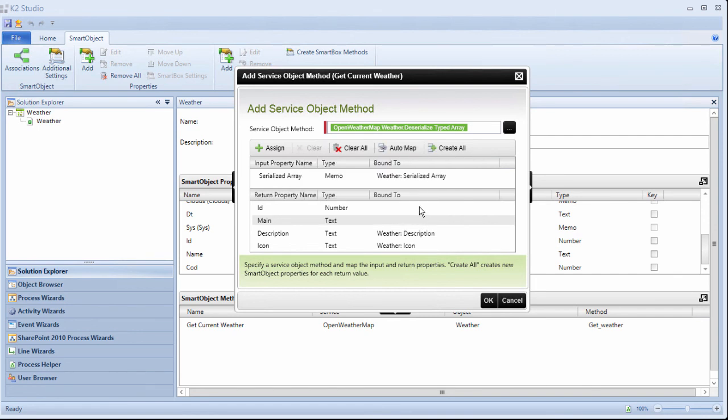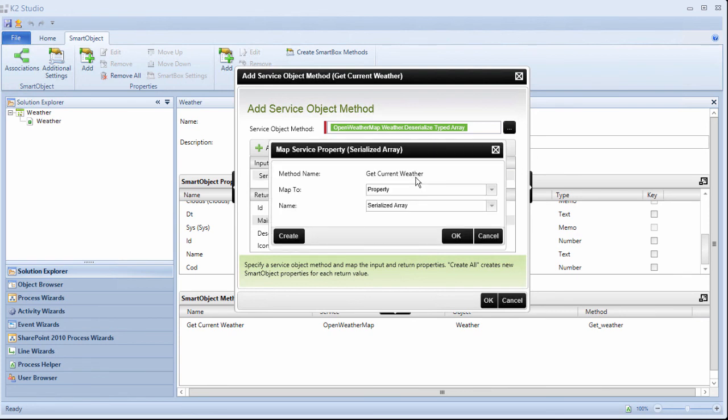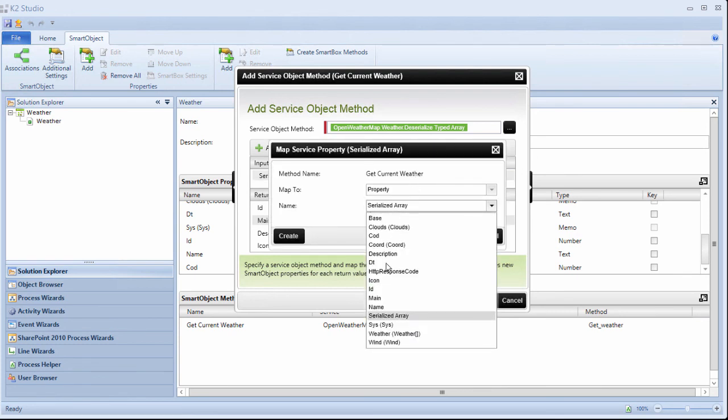This is where the deserialized values for description and icon will land when this method is called. From there, they can be dropped into smart forms and workflows much easier. The input value for this method needs to be assigned to the weather property that comes out of the get weather method we just configured. So let's grab that.